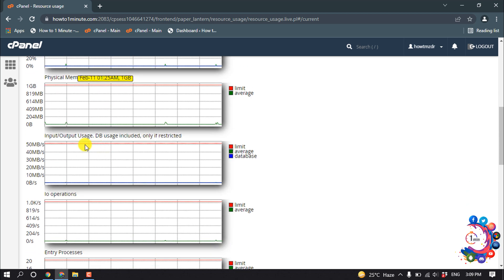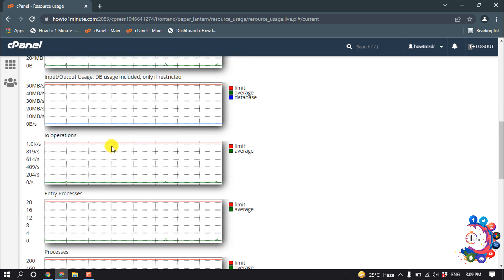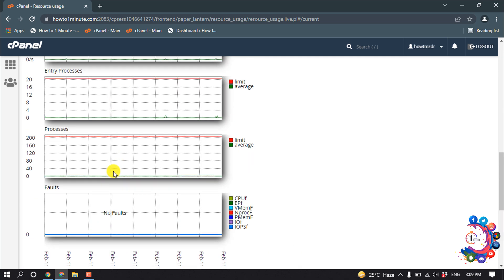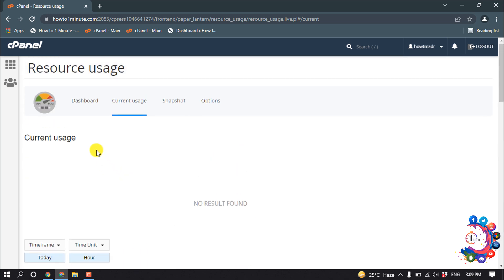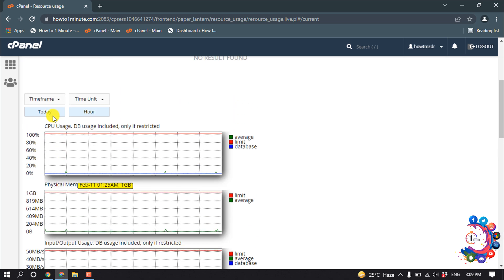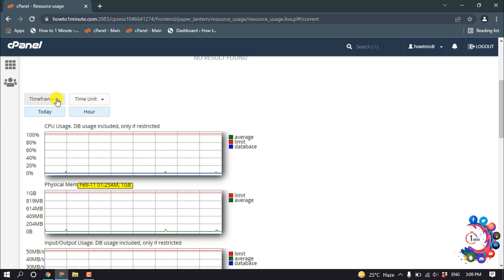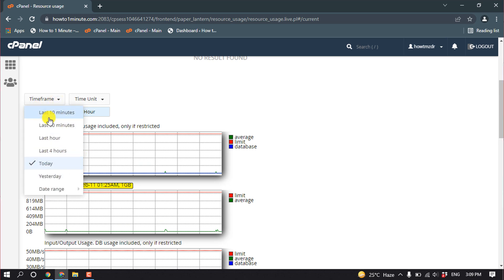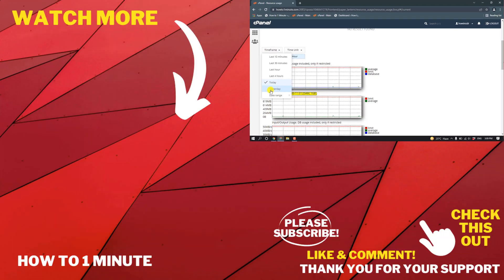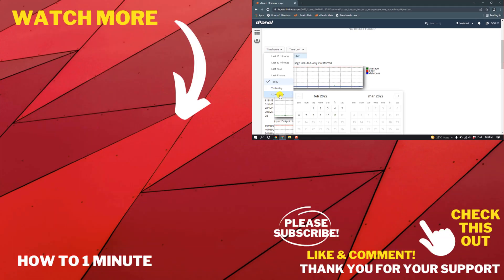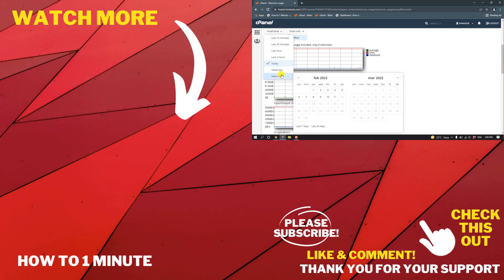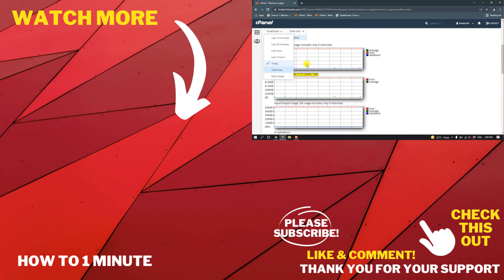And if you want to see last 30 minute usage, you can select from here. You can see yesterday's result. We can select date range. If you have any questions, feel free to post in the description.